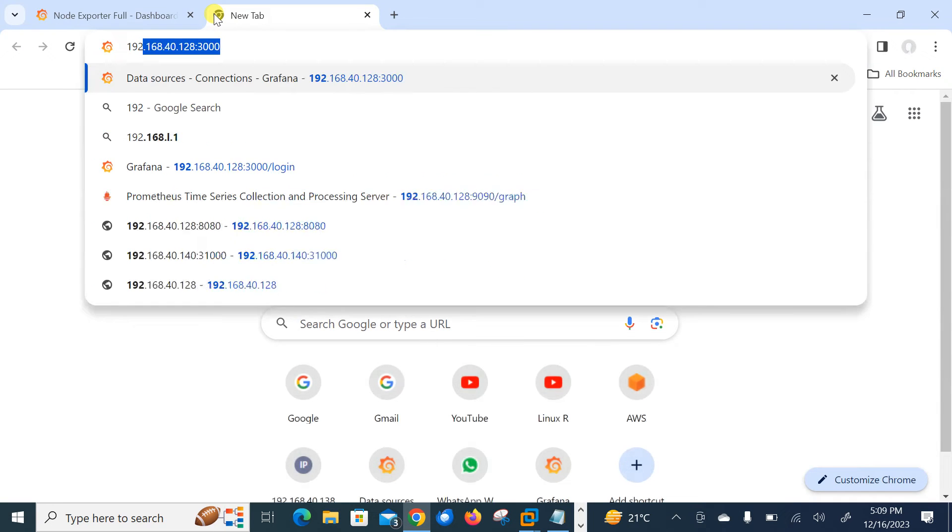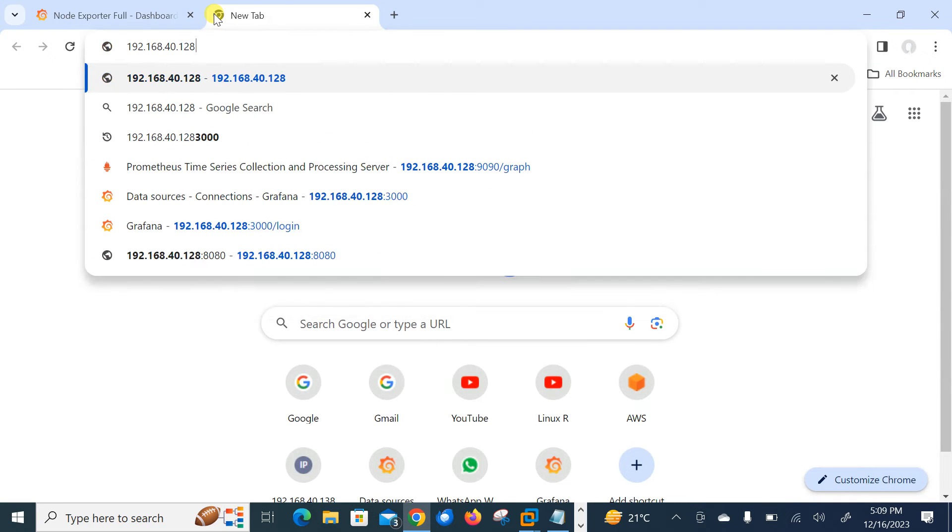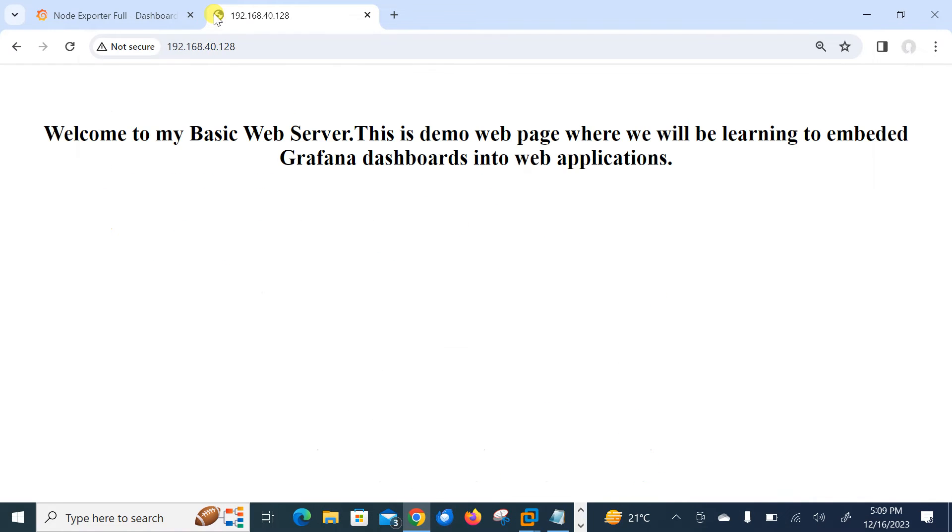And now if I go back to my console, if I type only the IP address 192.168.40.128, you can see I am accessing my web page. It's reflecting here.